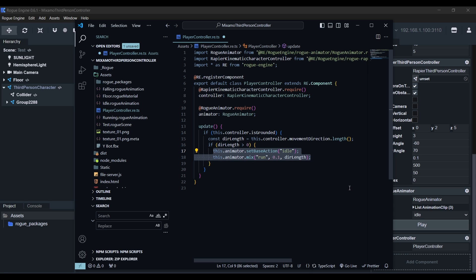Using the name we gave it in the list and then 0.1 as the transition speed and finally passing the direction length to continuously set the weight in case we're using an analog stick. The reason to set our base action here is to make sure that we're always mixing the run animation from the idle, given that by default the base action is set to the last action that we've mixed from.